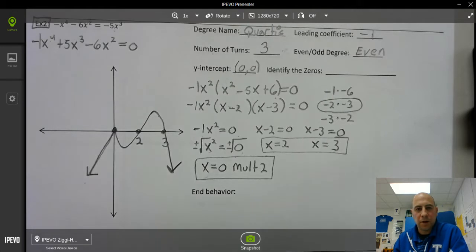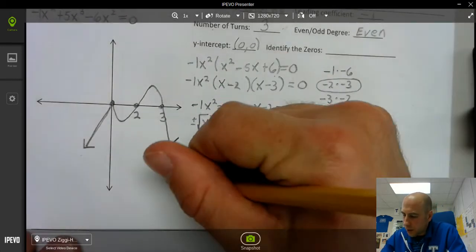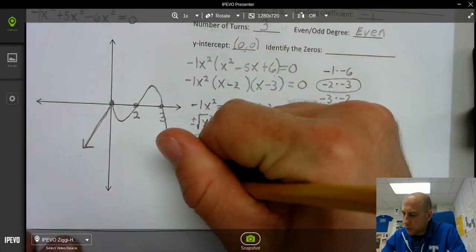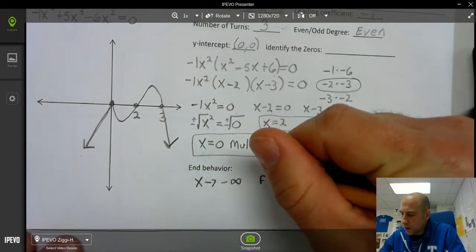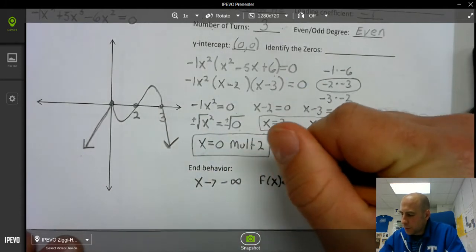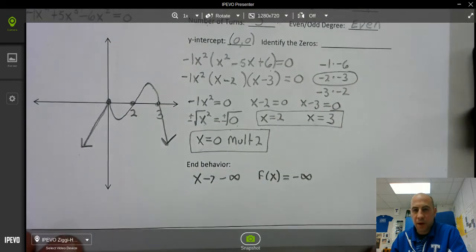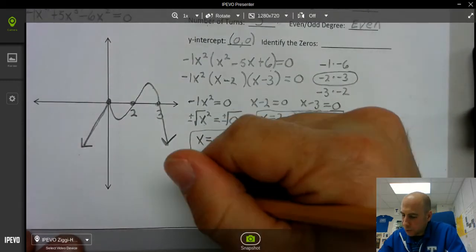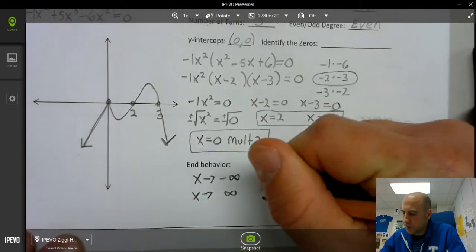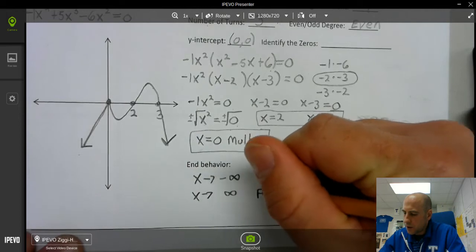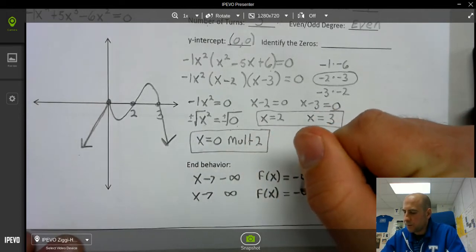Now our end behavior: as x approaches negative infinity, f(x) approaches negative infinity. And when x approaches positive infinity, f(x) approaches negative infinity.